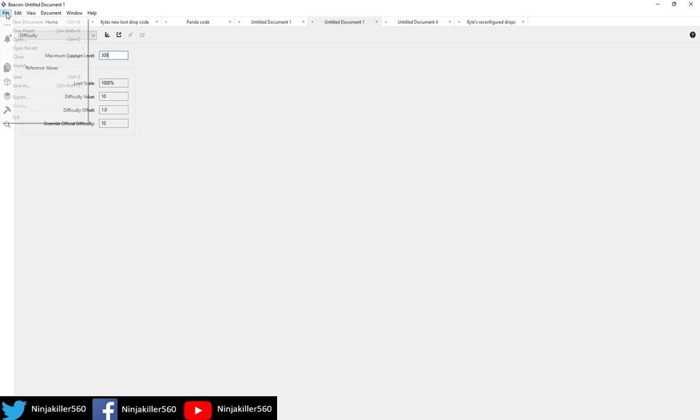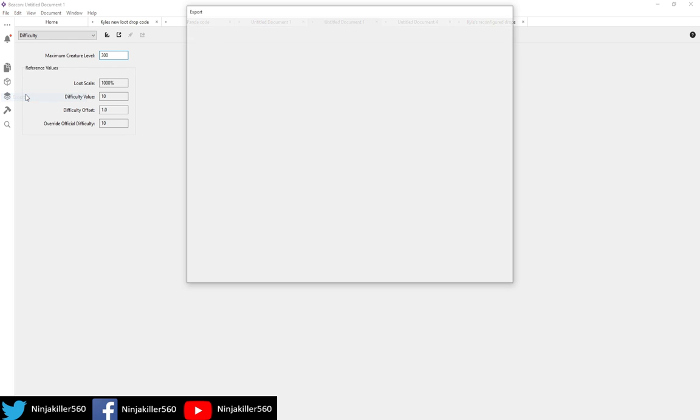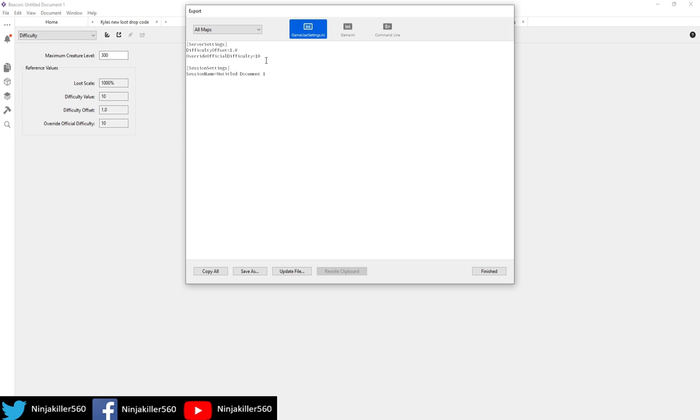Once you've got this the way you want it to be, best thing you've got to do is now click File, then go to Export, and then here is the two settings you need: the Difficulty Offset, and then the Override, which is what we're going to need to use for the next three examples.